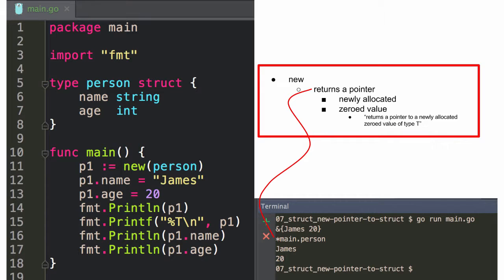'New' gives me a pointer. So here I said give me a new person — that's going to give me a pointer. When I print out P1, it shows that you're pointing to that, and when I do the type, it's a pointer to that. And then I could access the fields.